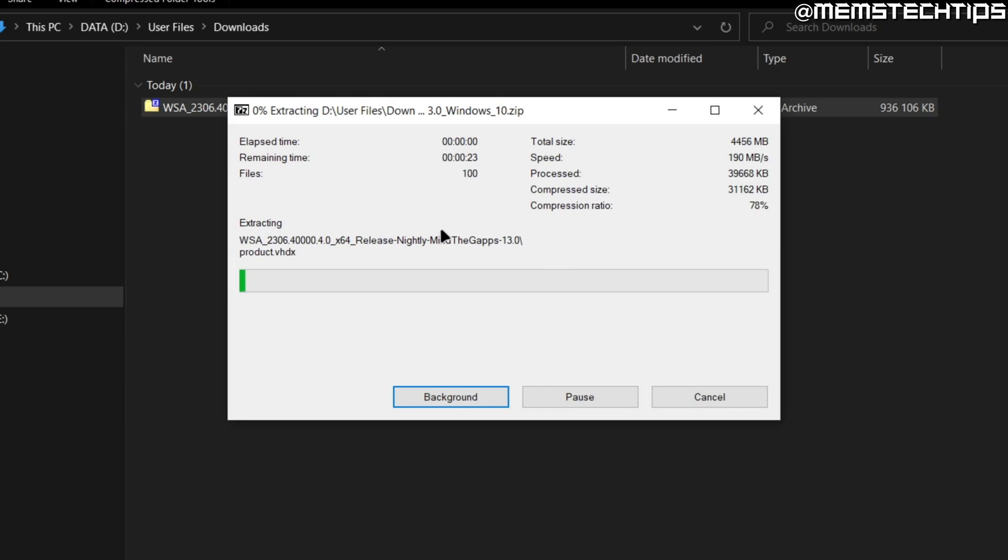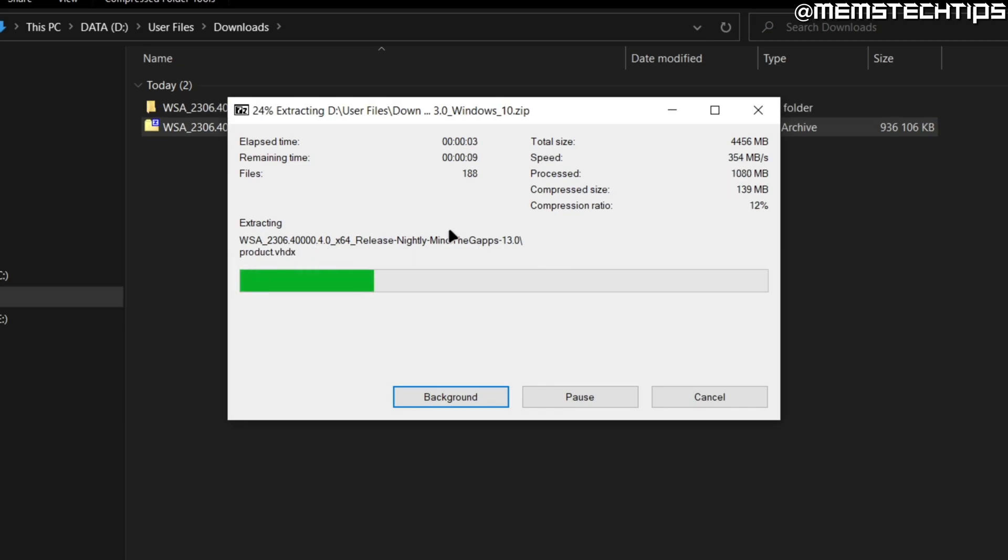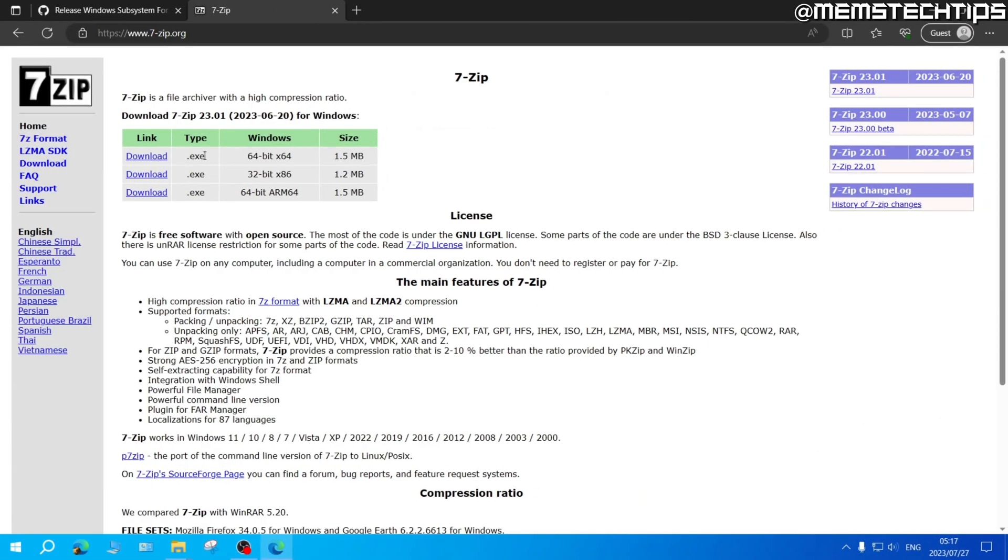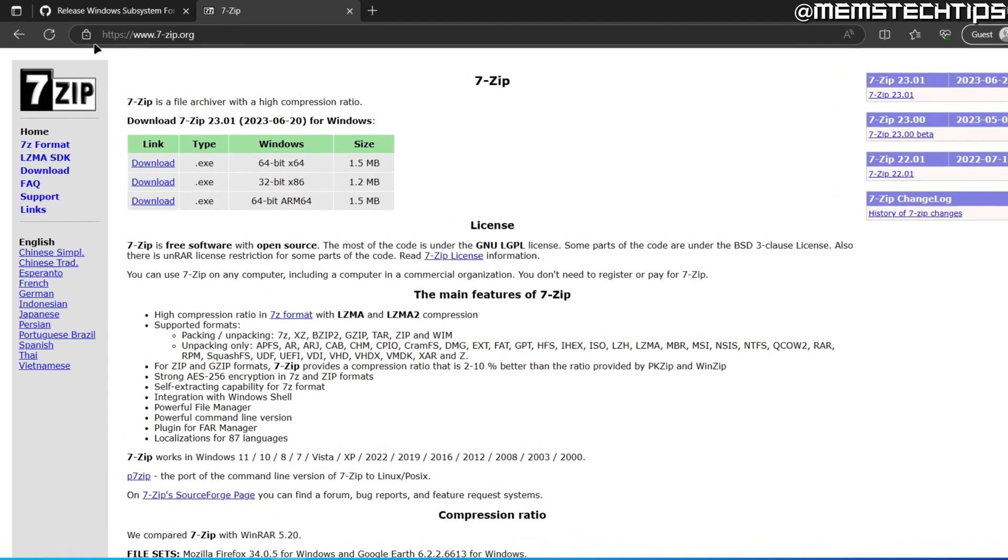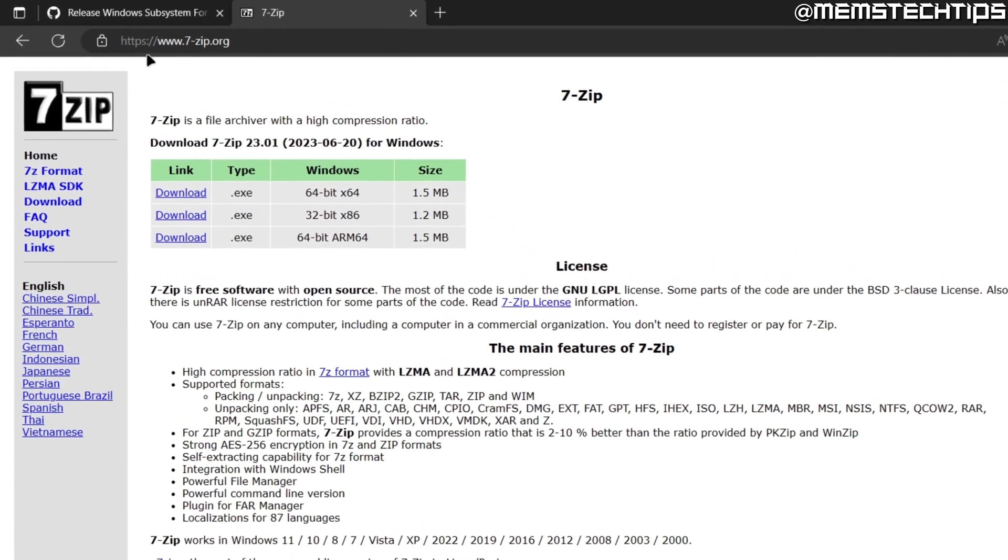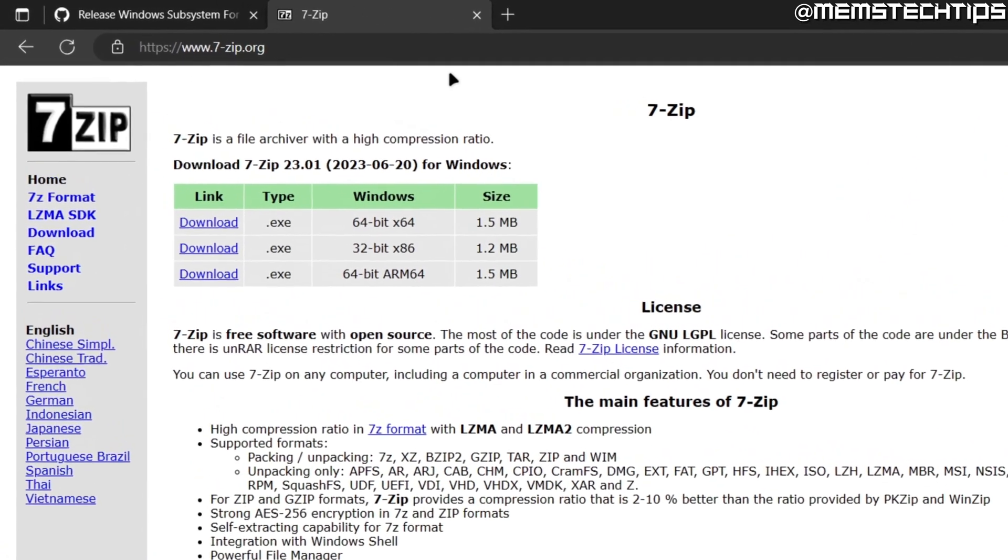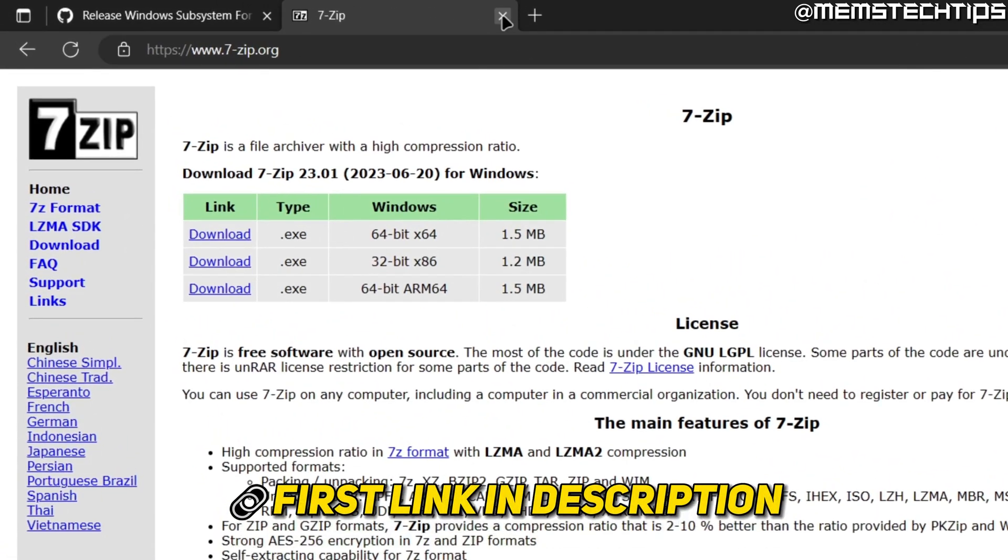If you don't have 7-zip or any other file extraction software installed just go ahead and download 7-zip which is a free program and I'll leave a link to this website in my written guide which will be the first link in this video's description.